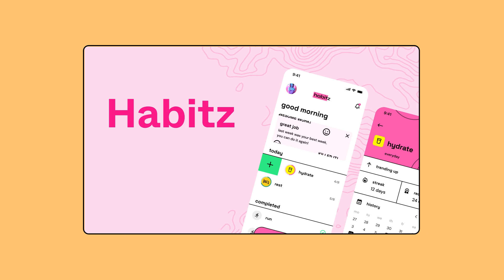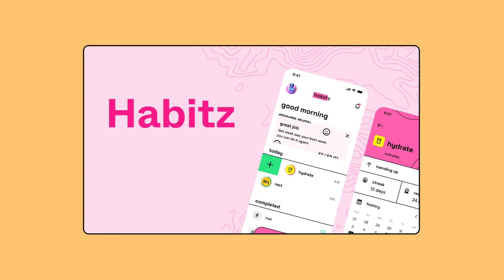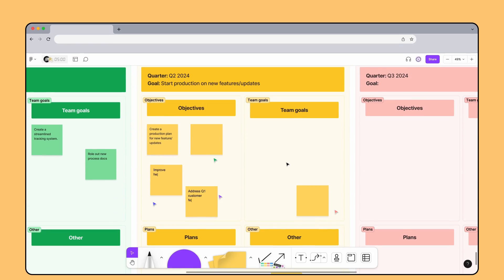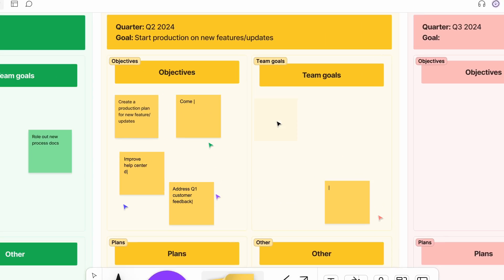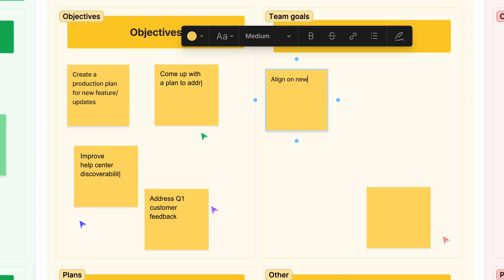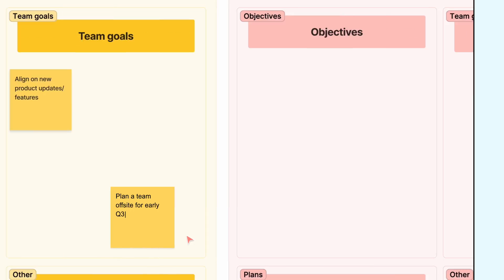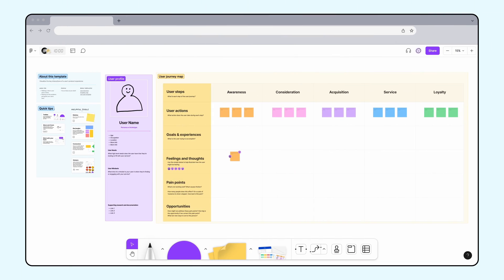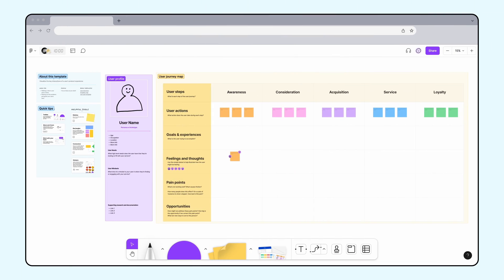The team at Habits, a habit tracking app, is putting together their quarterly roadmap and want to make sure they include some objectives that address customer priorities. They've decided to use FigJam to create a user journey map.